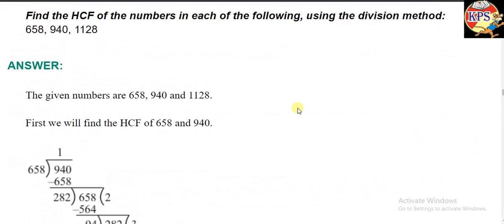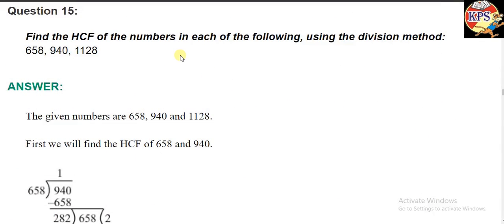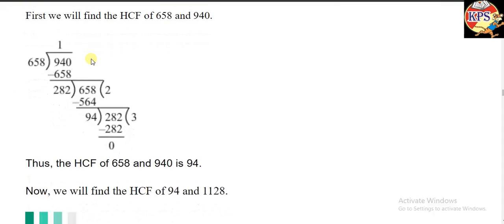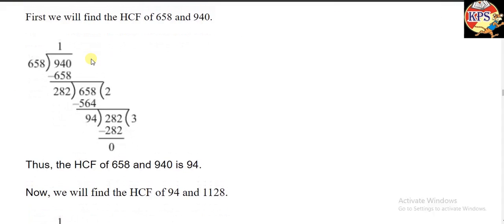Now we look at a different question — question number 15. Here we have to find the HCF of these numbers by the division method, but the difference is that three numbers are given. So the method is slightly different when three numbers are given. We start by dividing 940 by 658. 658 goes once, and what is left is 282.